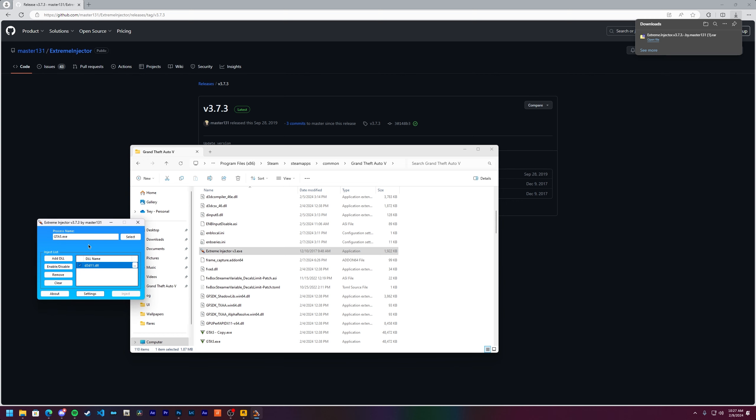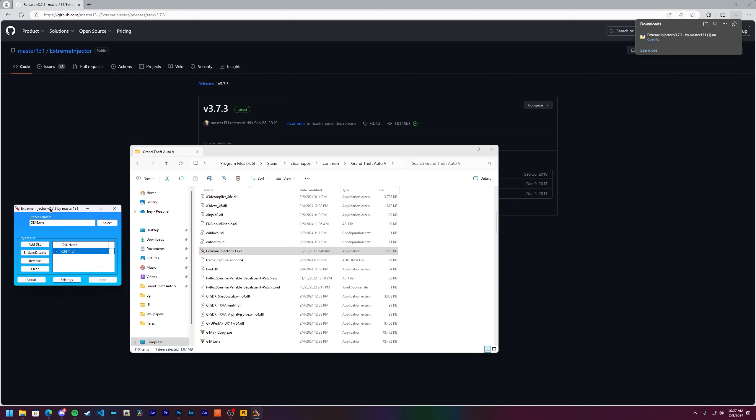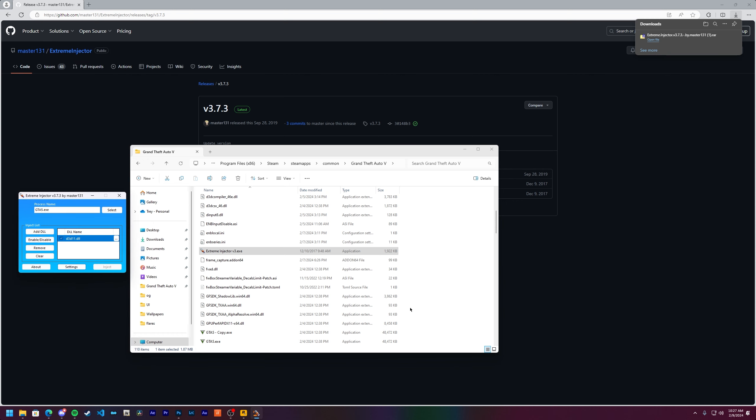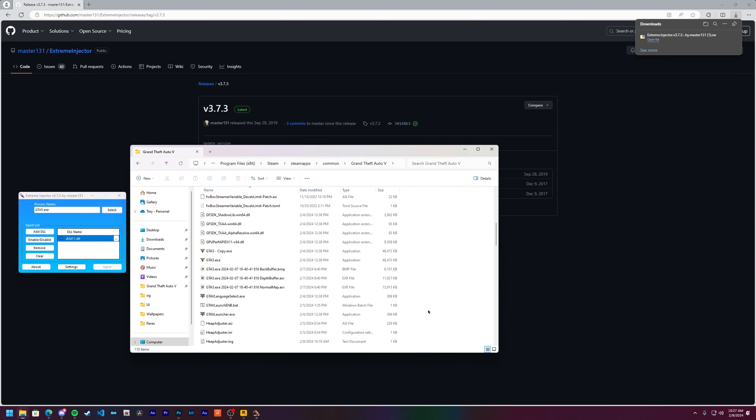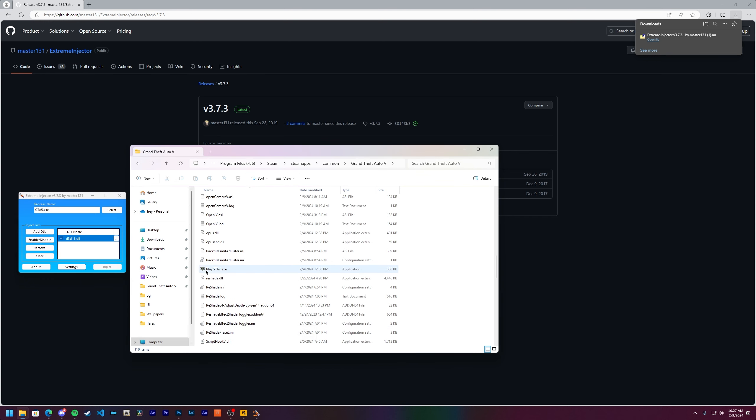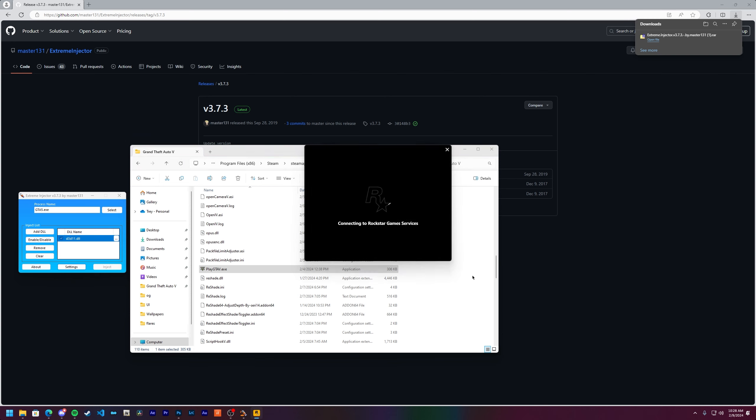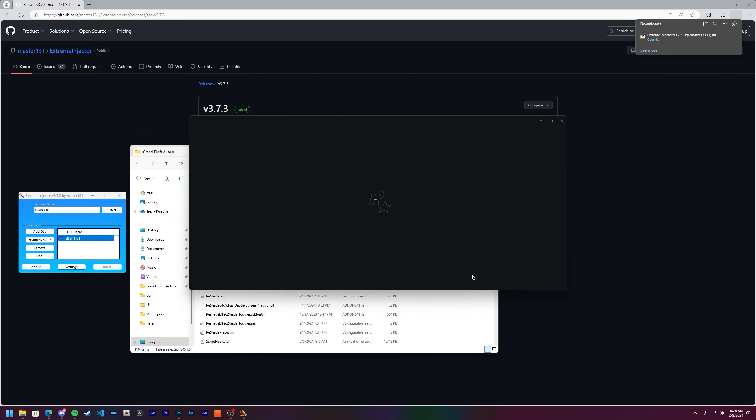Just select D3D11. You should have it like this. Make sure it's checked on. The next thing we need to do is go to settings. Make sure auto-inject is turned on, so click on that. Click OK.